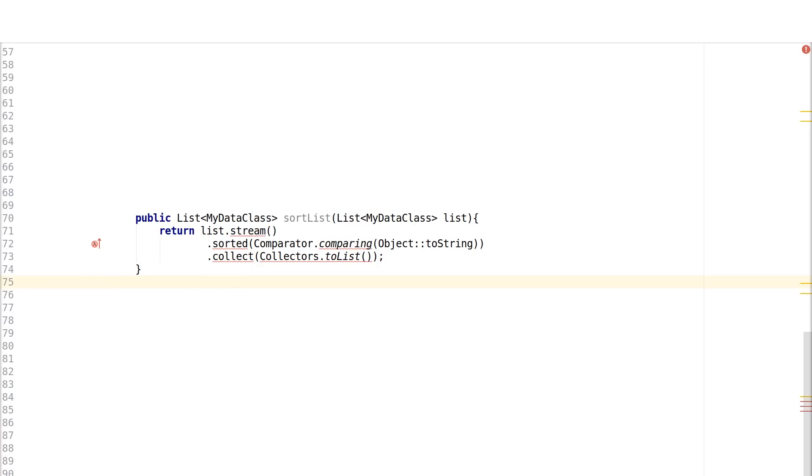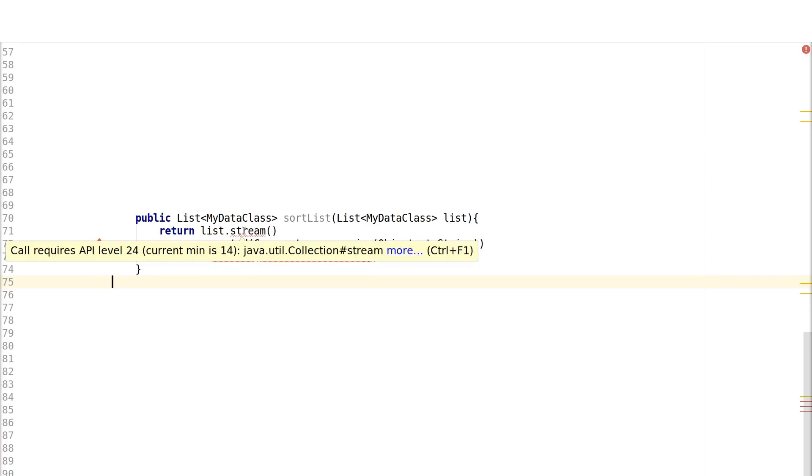The new language features are provided by transforming bytecode into a representation compatible with older platforms, a step which we call desugaring. This is not a backport of Java 8 packages, and as such, main SDK restrictions still apply for using newer APIs, like java.lang.stream, in your code.